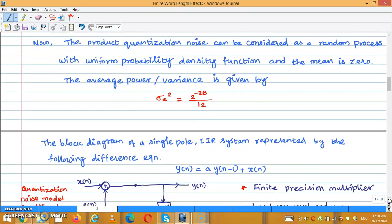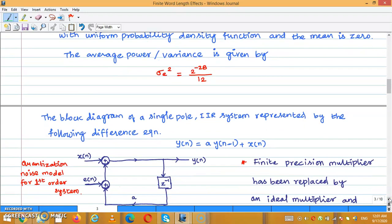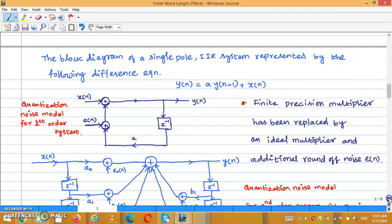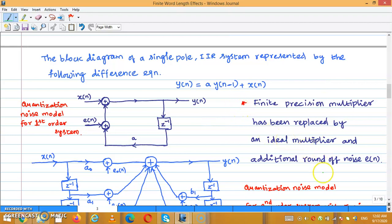The block diagram of a single first-order IIR system is represented by the difference equation Y(N) = A · Y(N−1) + X(N). Here, Y(N−1) · A plus the error term is the quantization noise model for the first-order system. The finite word length multiplier has been replaced by an ideal multiplier and an additional round-off noise source.